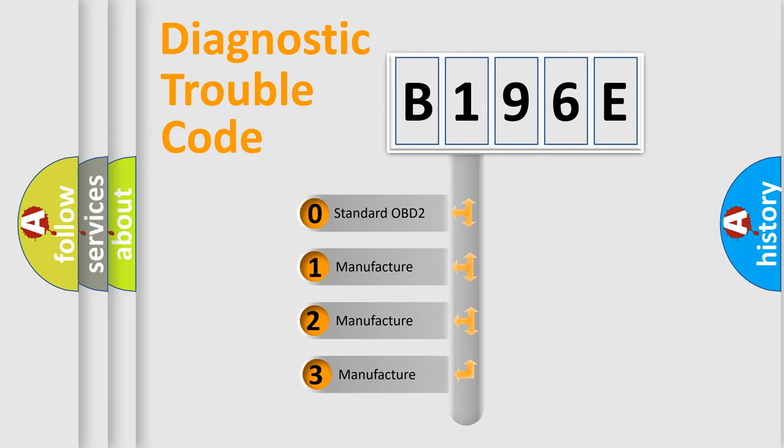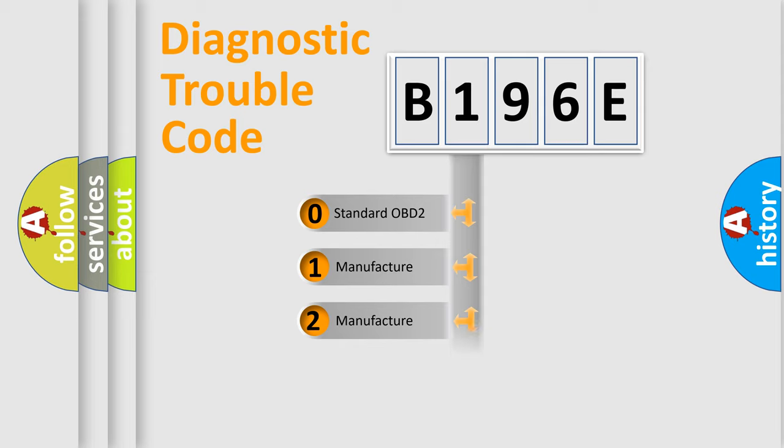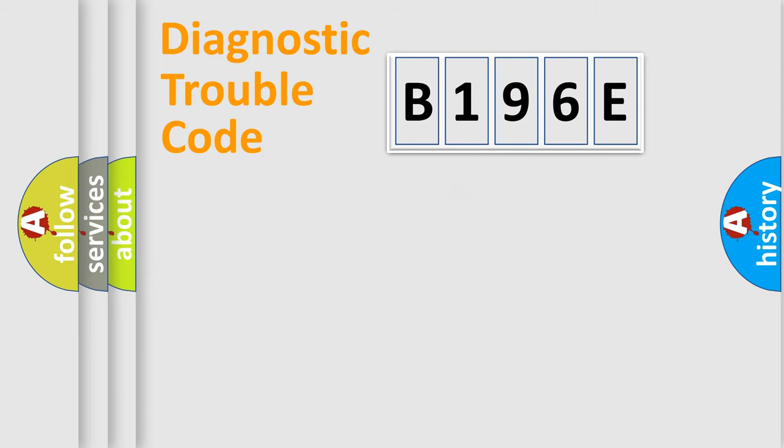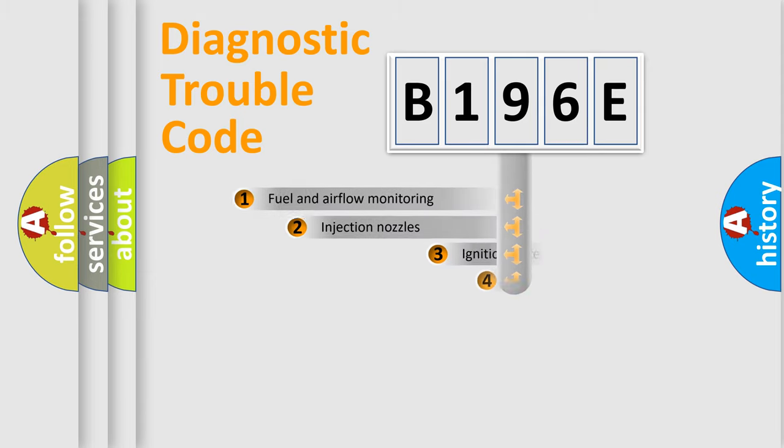If the second character is expressed as zero, it is a standardized error. In the case of numbers 1, 2, or 3, it is a more specific expression of a car-specific error.